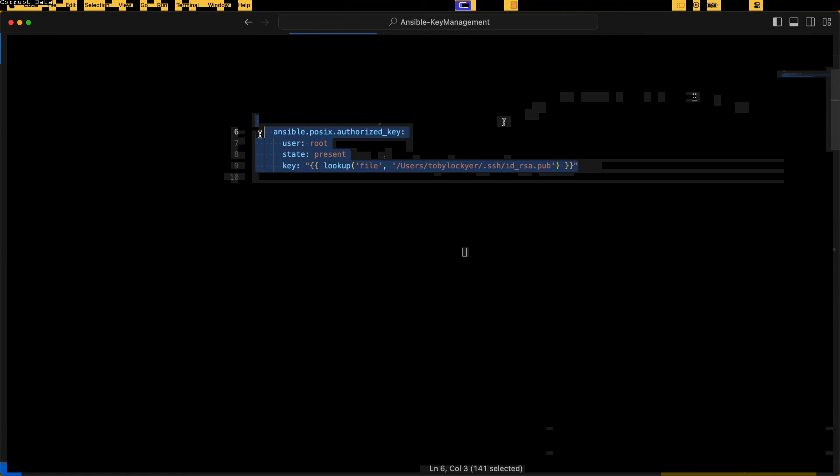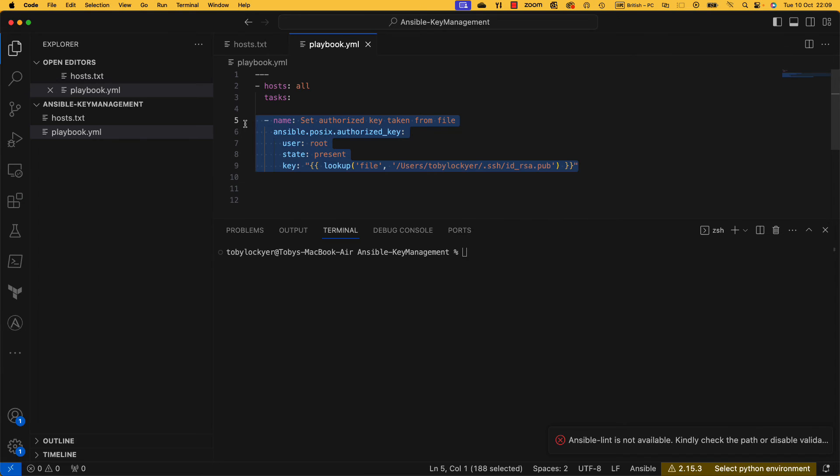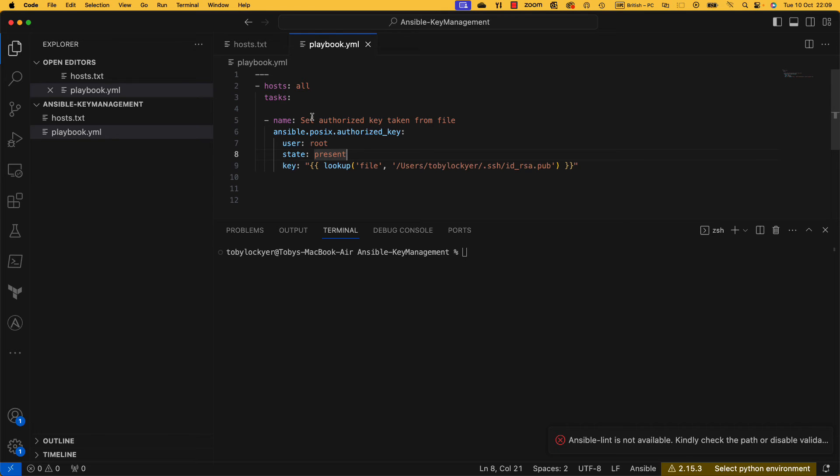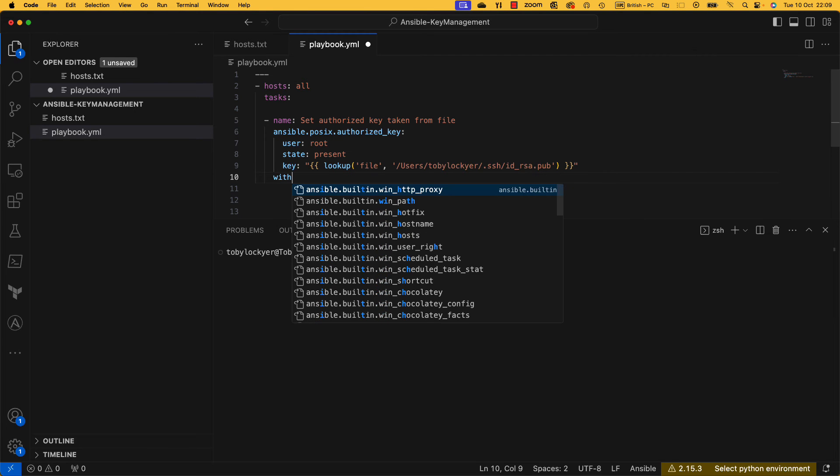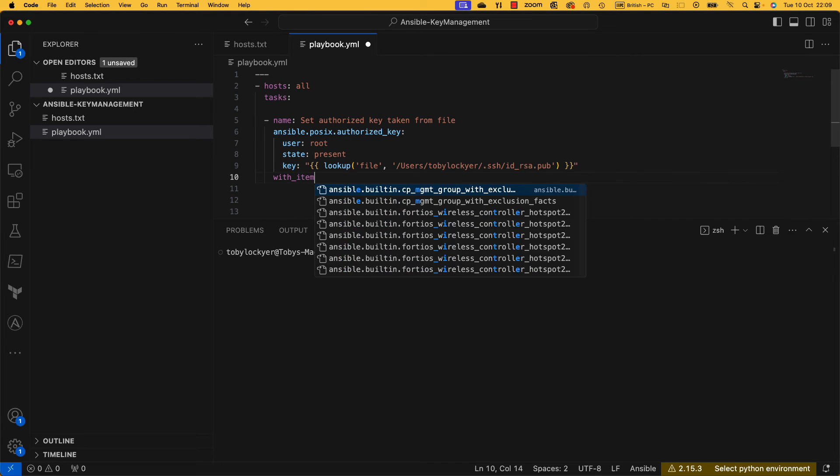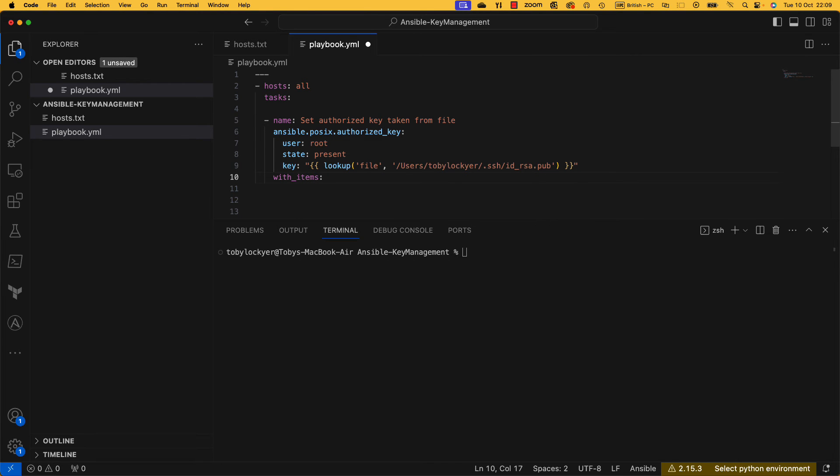So this is all well and good, we can now copy an SSH key across to one user, but if you have a couple of users that's going to be a bit of a challenge. You don't want to have to copy and paste tasks, try and manage all of that. There is a much better way of doing that.